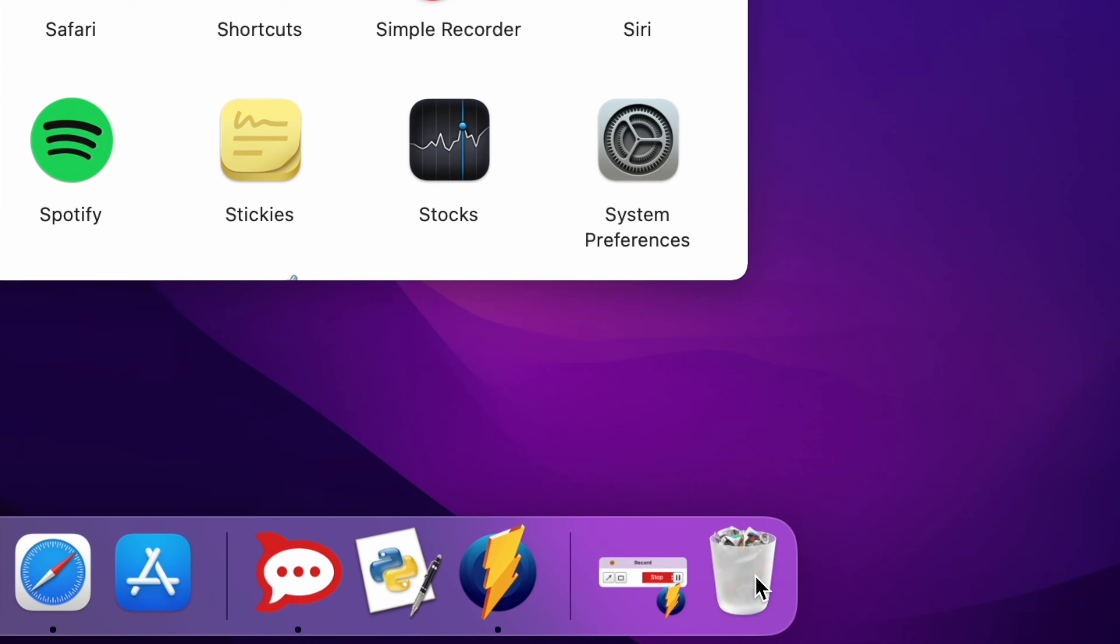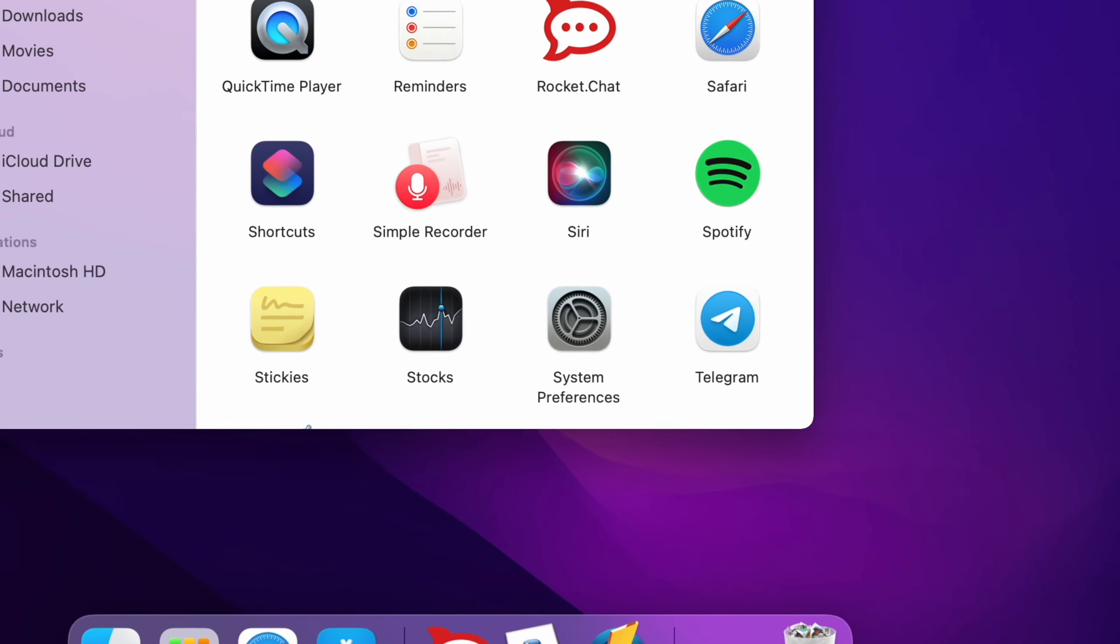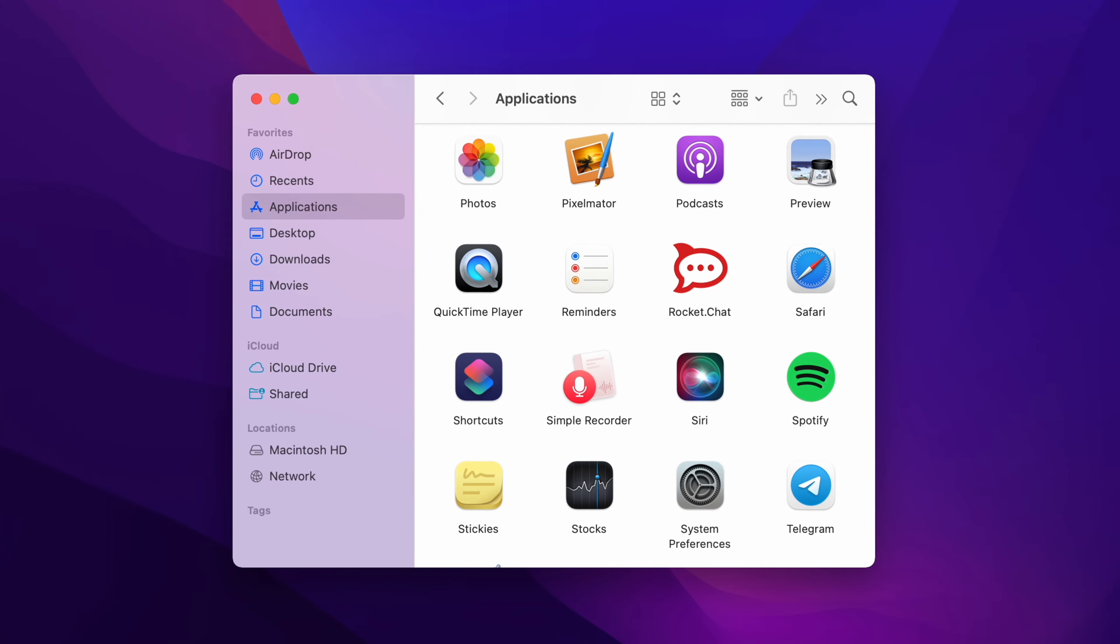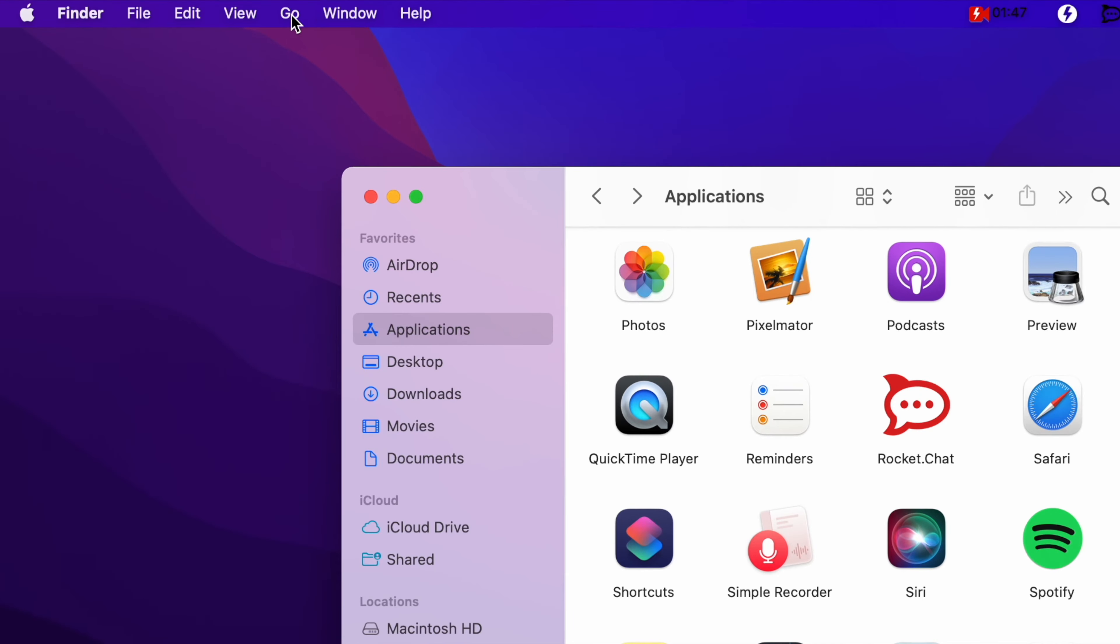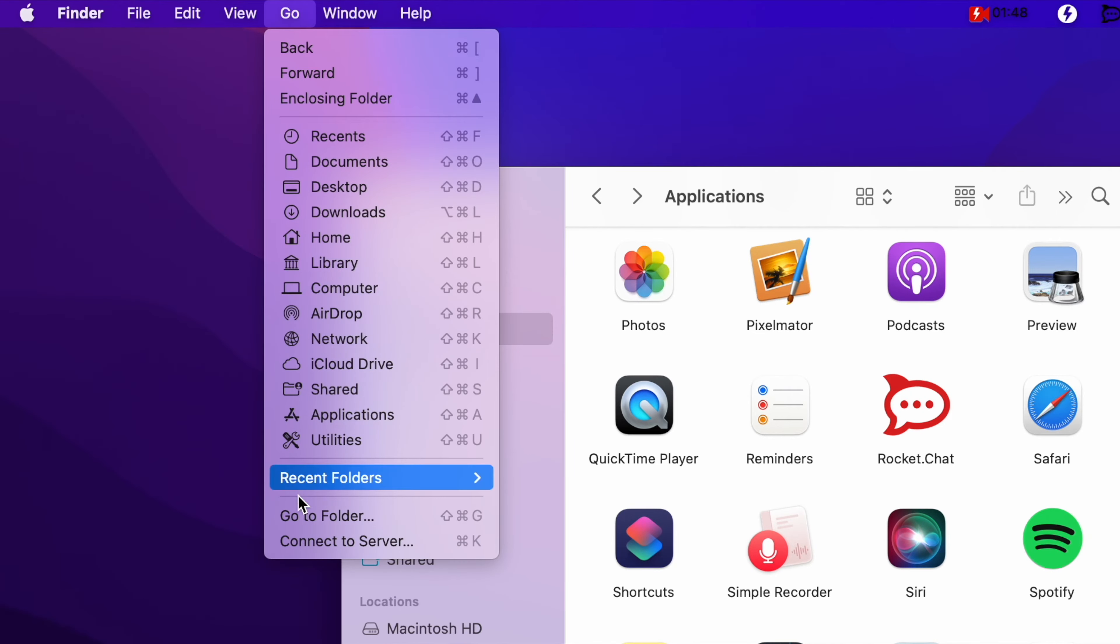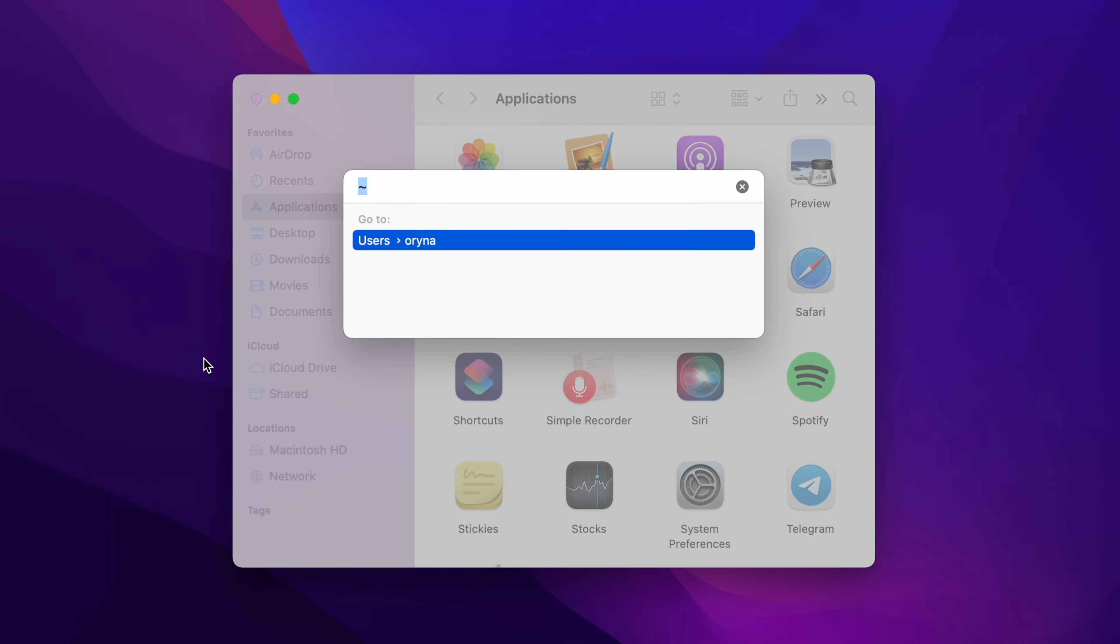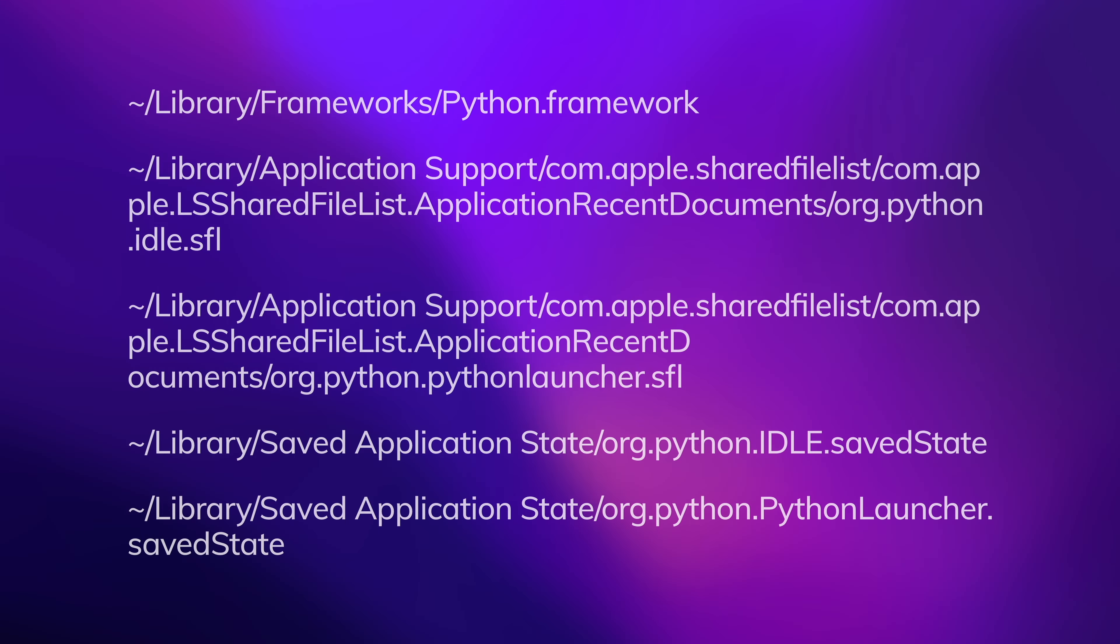Now we should find and remove all the Python service files. For this you should open Finder, click Go in the menu bar, then select the Go to folder option. Using the search line, go through the following directories in turn and move all the service files belonging to Python to Trash.